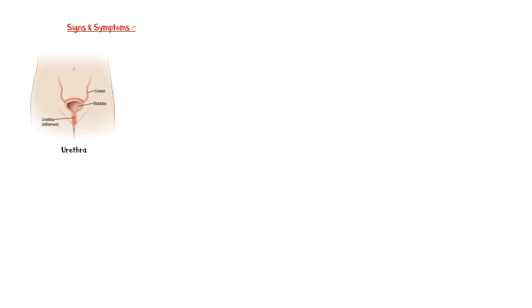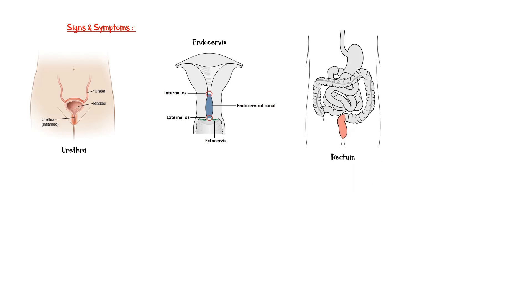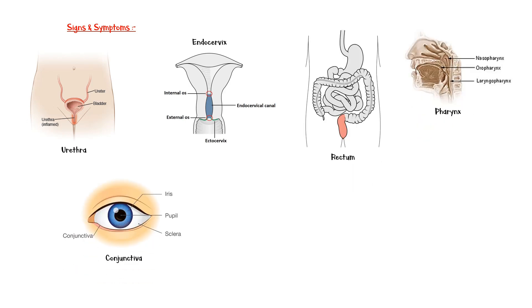Signs and symptoms may vary according to gender. Chlamydia infection commonly involves genital organs, such as the urethra and endocervix. However, it can involve other areas in the body as well, including the rectum, pharynx, and conjunctiva of the eye.